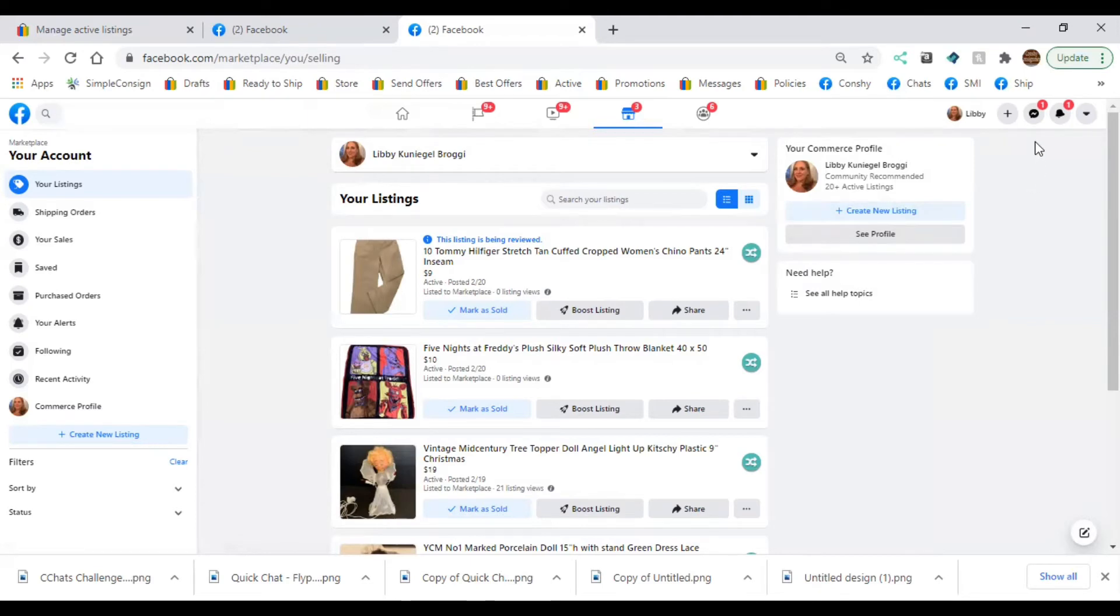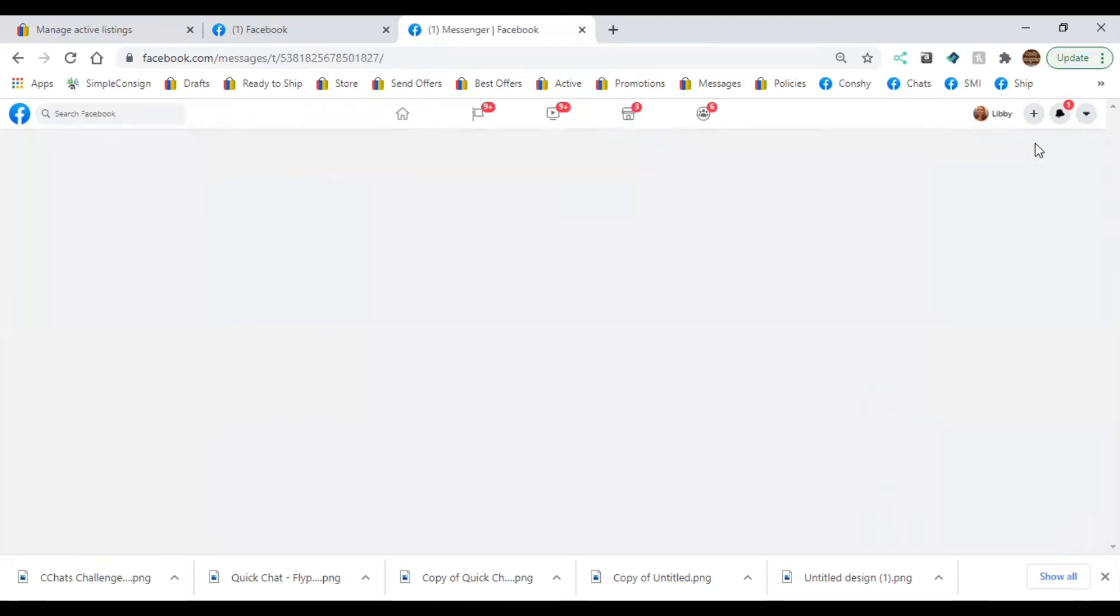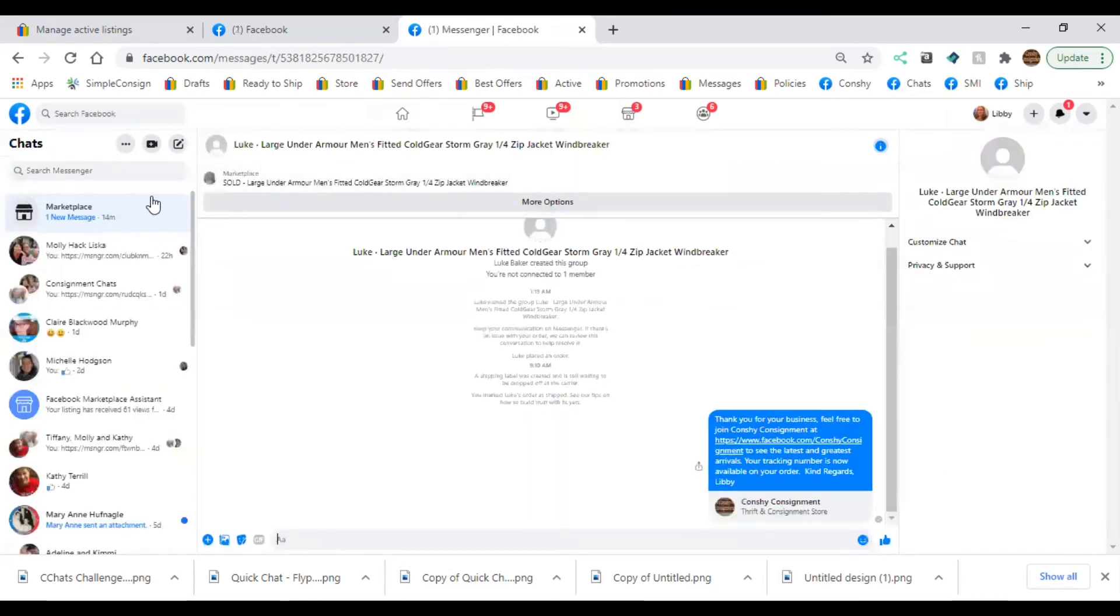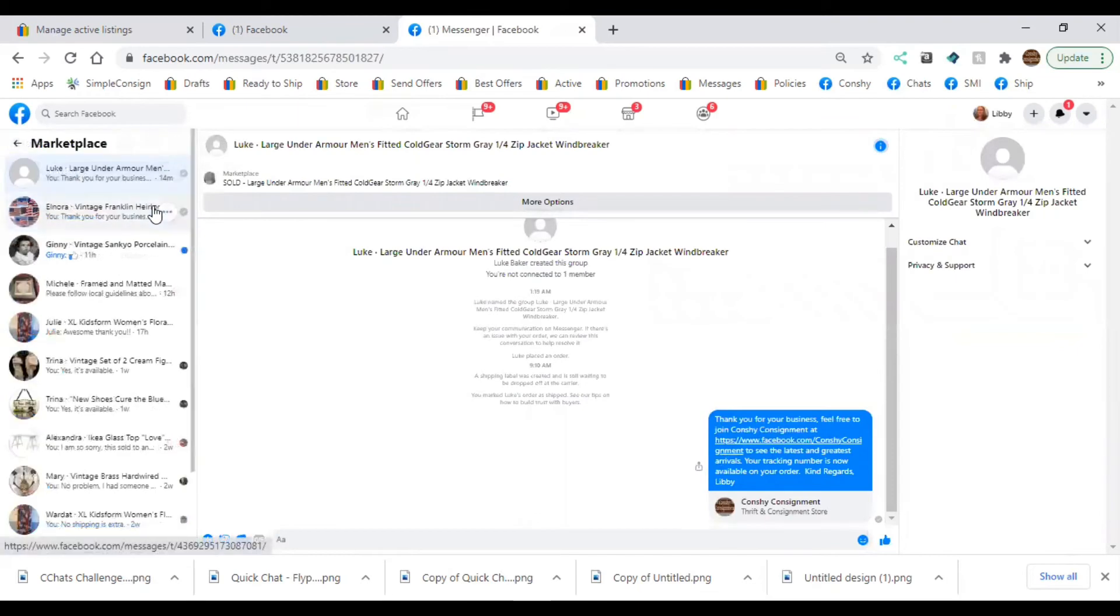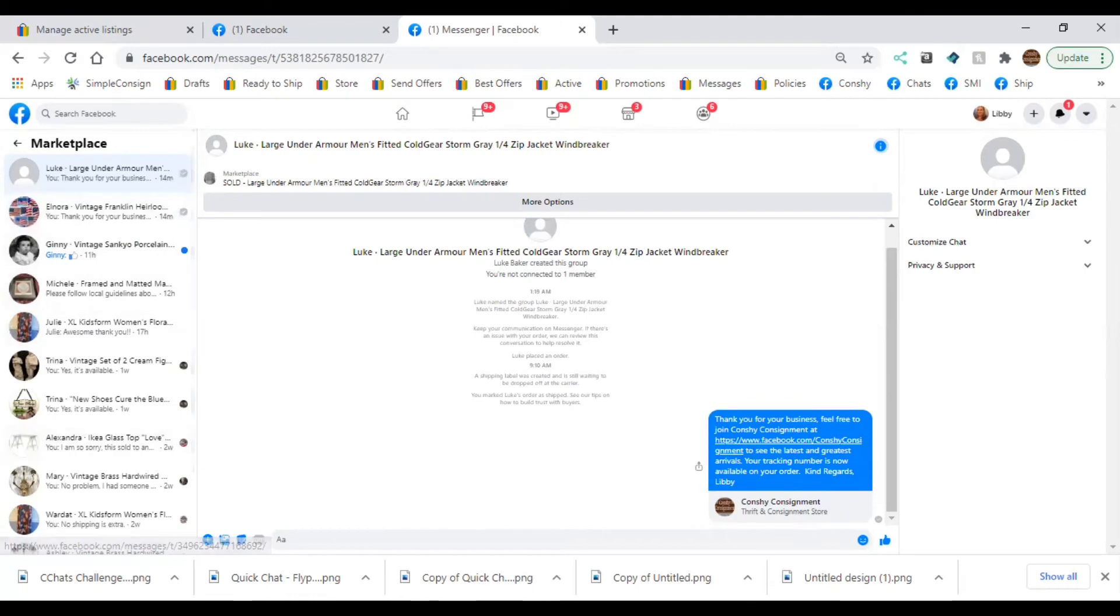So you're going to see all your Facebook Marketplace messages, sales, everything right here in your Messenger. Okay, and there's a separate section, Marketplace, and you can see your sales.